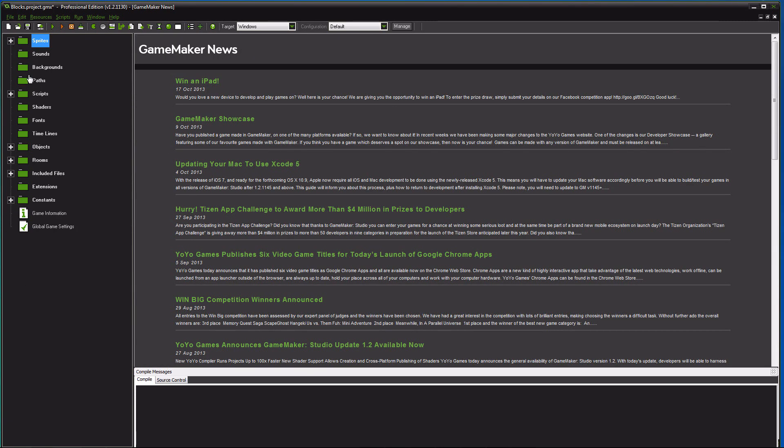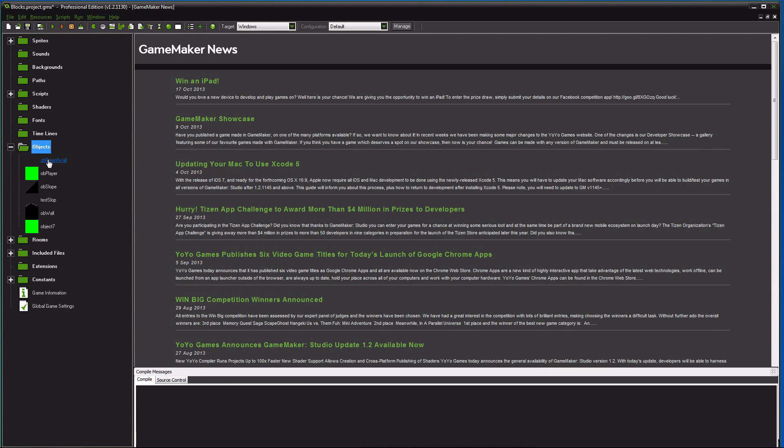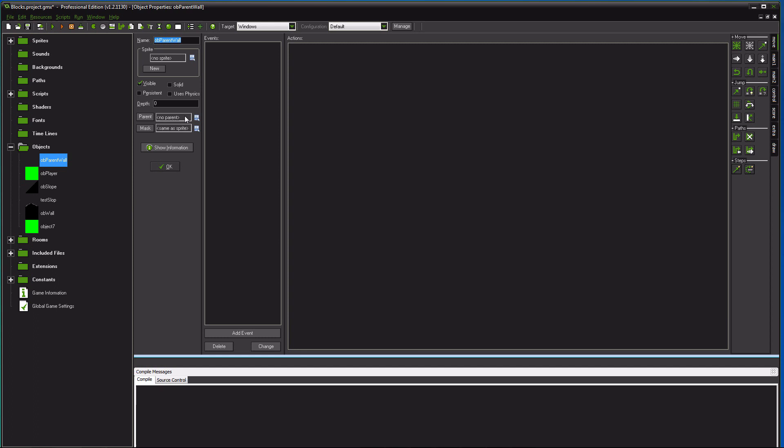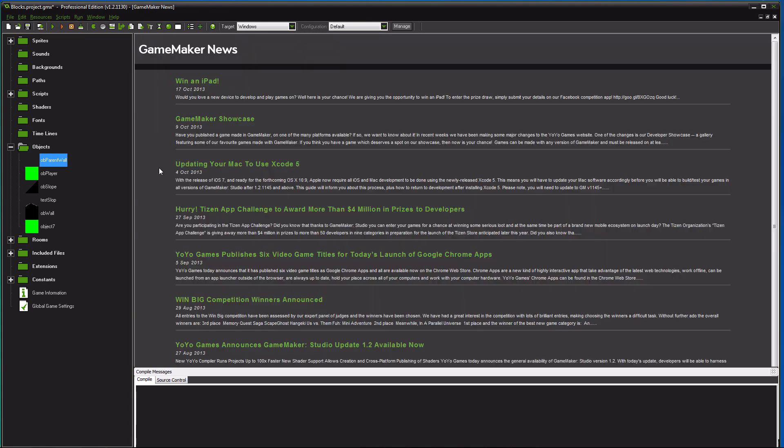And then after you have those sprites, just those three, just a wall, player, and a slope, you want to go over to your objects. And first thing you want to make is just an empty object. You're gonna name it parent wall. Name it whatever you want, but that's what mine is. No sprite, no code, no parent. It's just empty. Now this will be your parent wall object, obviously. You just named it that.